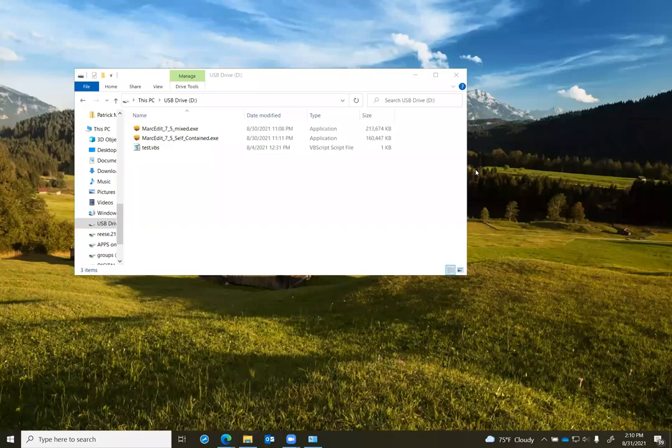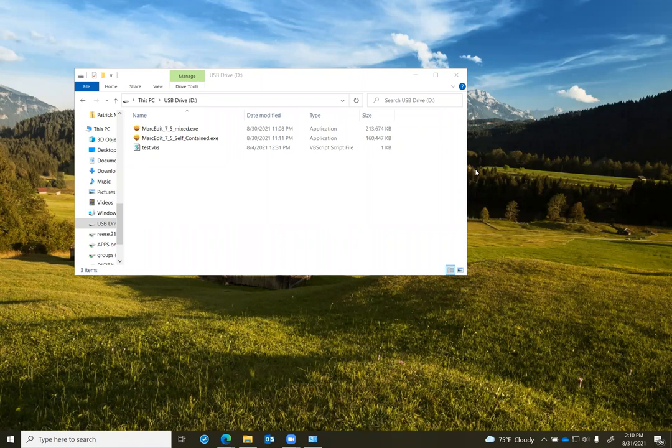Okay, so I'm demonstrating the differences between MarkEdit 7.5 installation types.